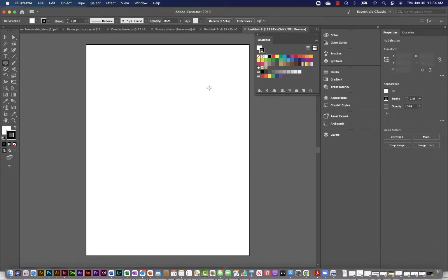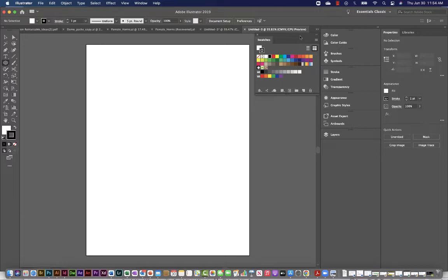So what we're going to do today is create patterns and I'm going to keep my swatches palette open so that you can see this as we build them.